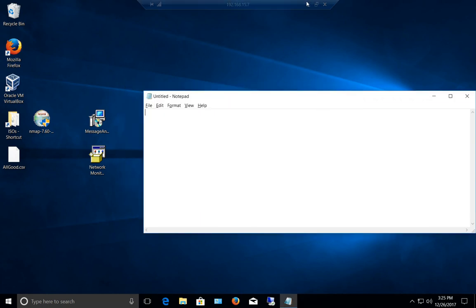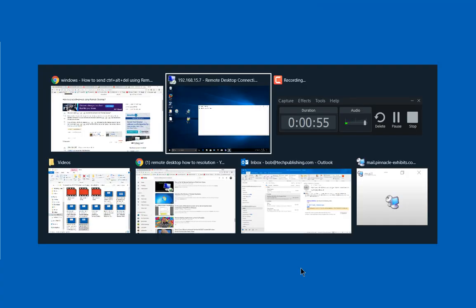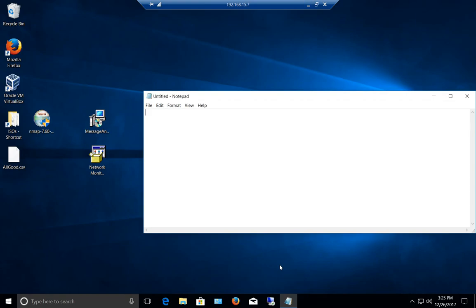Just as an example, if we minimize and do Alt+Tab here, we can see all the different programs I have open on my local computer, including my Camtasia recording.